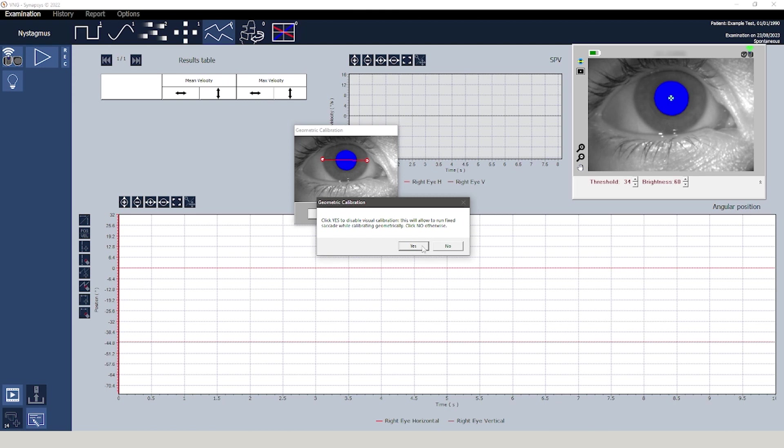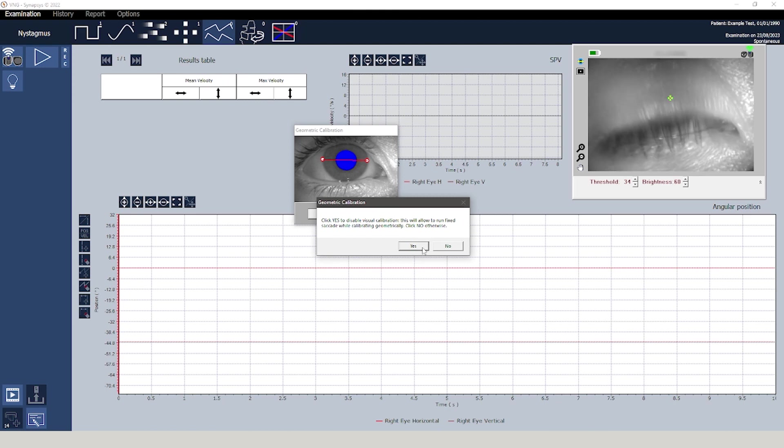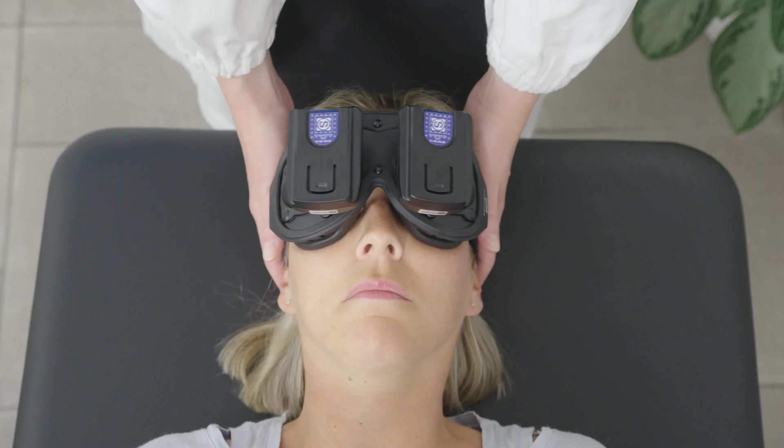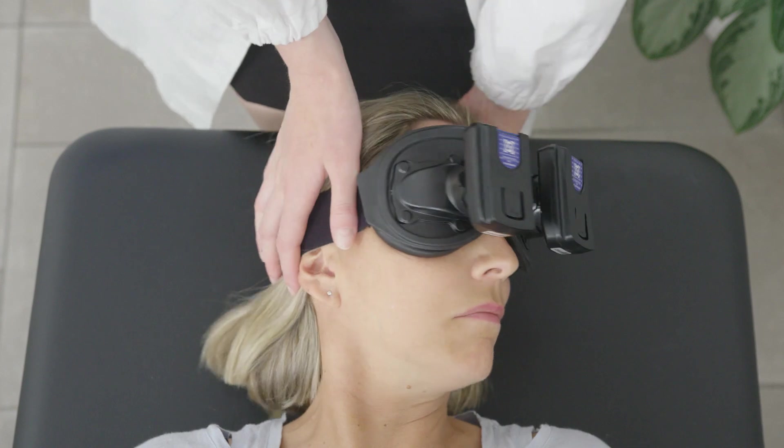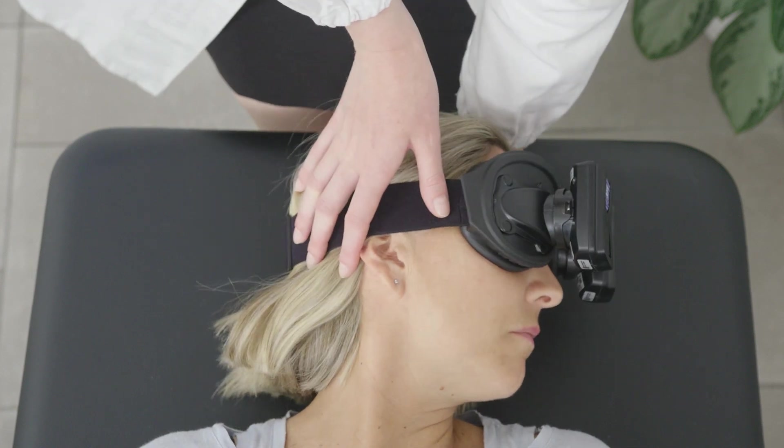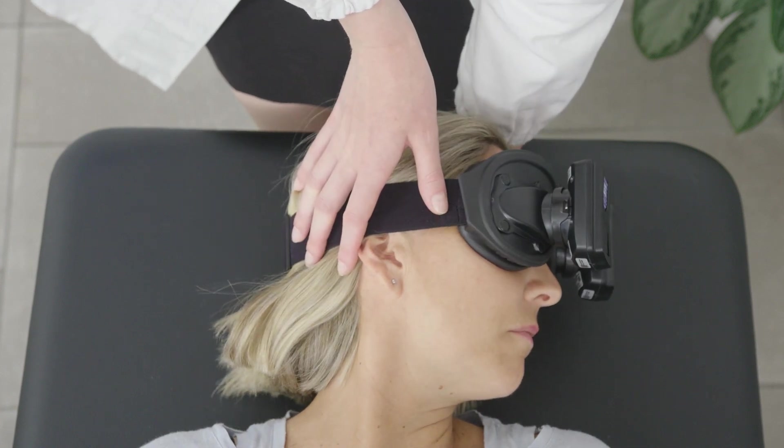This group of tests is performed with vision denied, performing specific maneuvers. In this context the advantages offered by a wireless camera are significant for both the user and the patient.